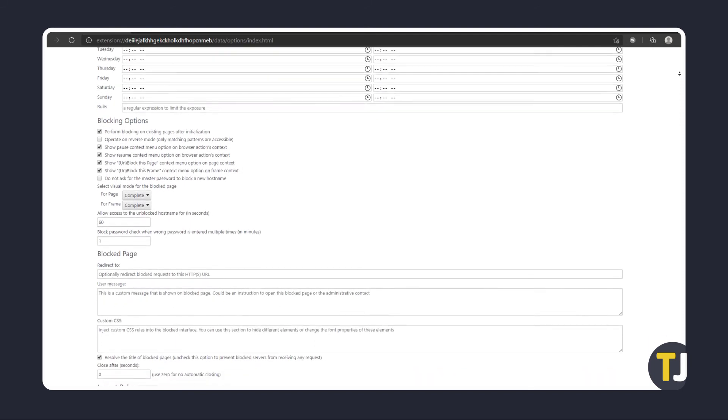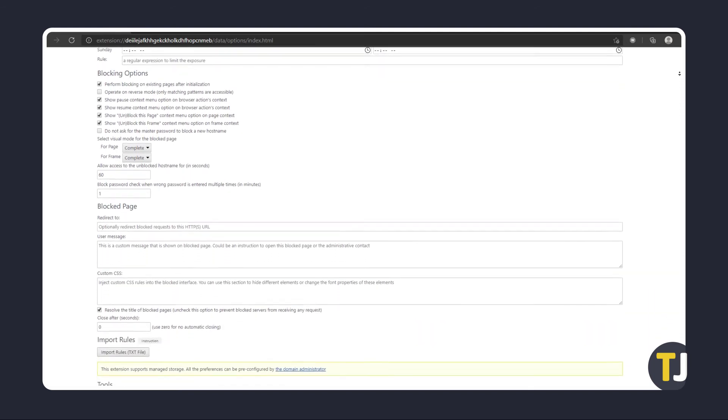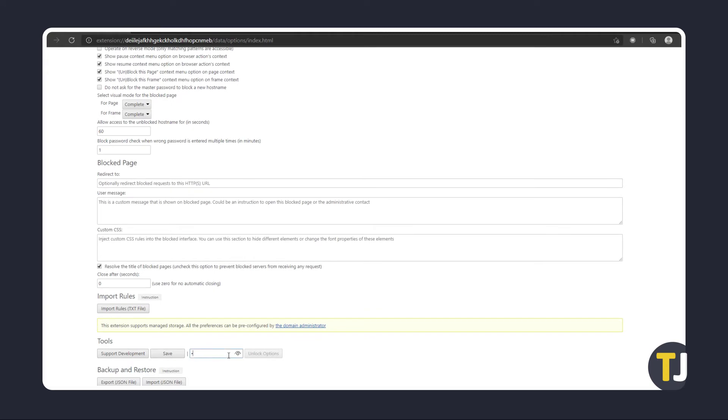The most important thing to set is the master password. To set this, just scroll down to the Tools section, type one in on the labeled box, and click on Save to the left. Now you're set to start.